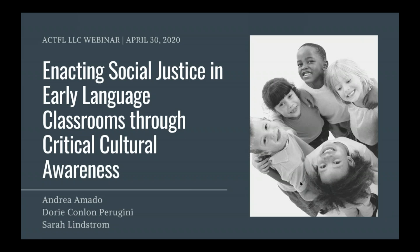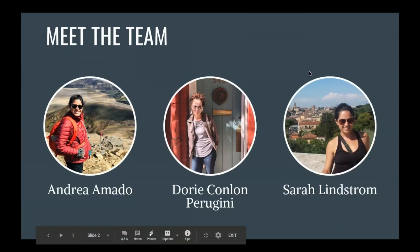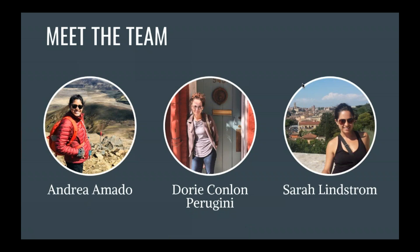Before we get started, I wanted to take a moment to introduce ourselves so you can meet the team. I'm Dory Conlon-Perugini, and tonight joining me are Andrea Amato and Sarah Lindstrom. We have the pleasure of teaching together in Glastonbury, Connecticut. Andrea Amato teaches both elementary and high school Spanish and is pursuing her doctorate in educational leadership from Central Connecticut State University. Sarah Lindstrom currently teaches Spanish at the high school level but has also taught at the elementary level. She's our head teacher in Glastonbury and received her doctorate from Central Connecticut State University in educational leadership. I teach elementary Spanish and I'm currently pursuing my doctorate in applied linguistics and discourse studies at the University of Connecticut.